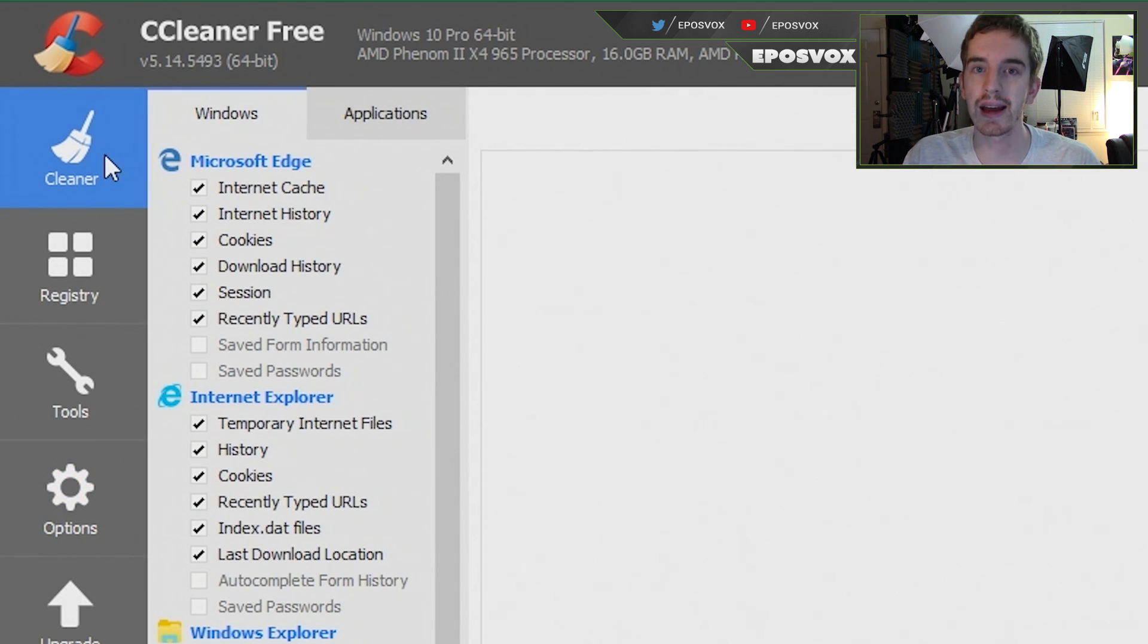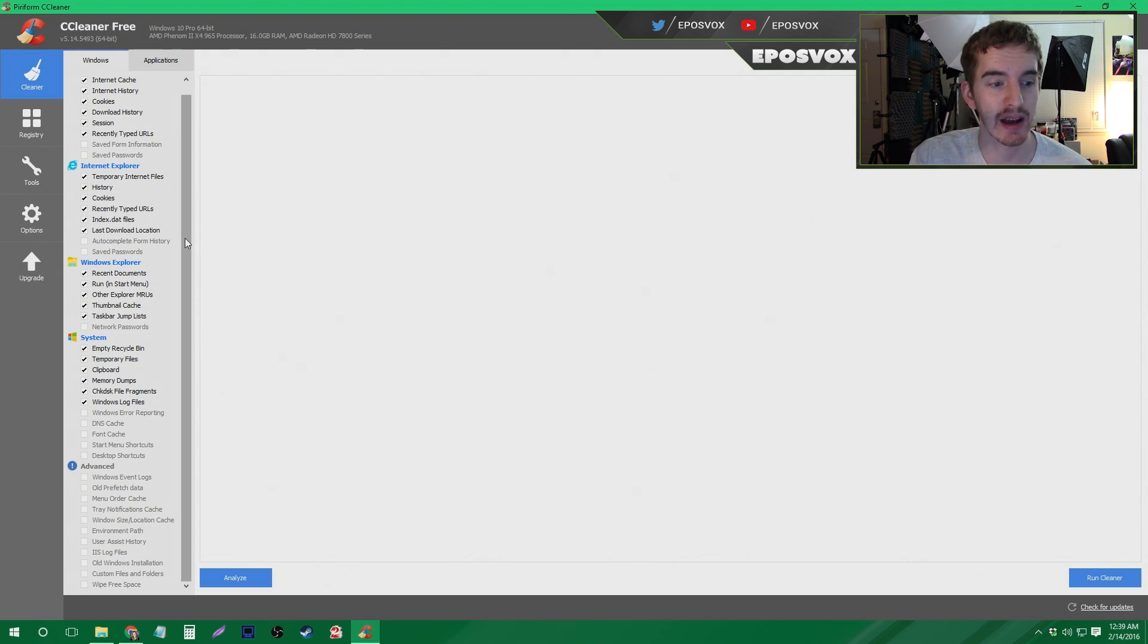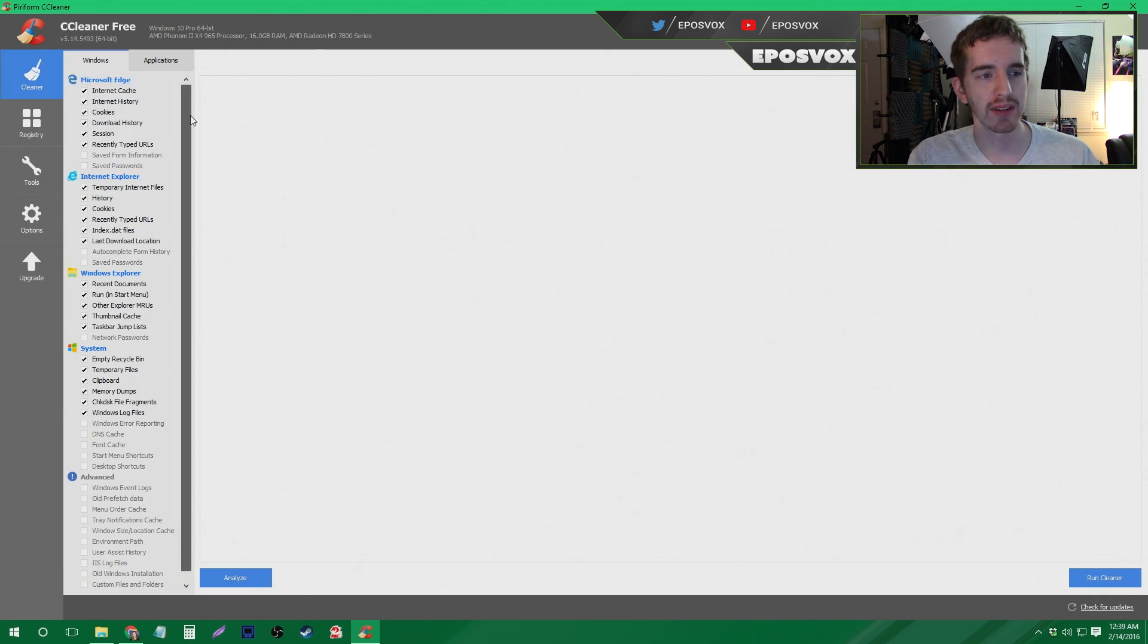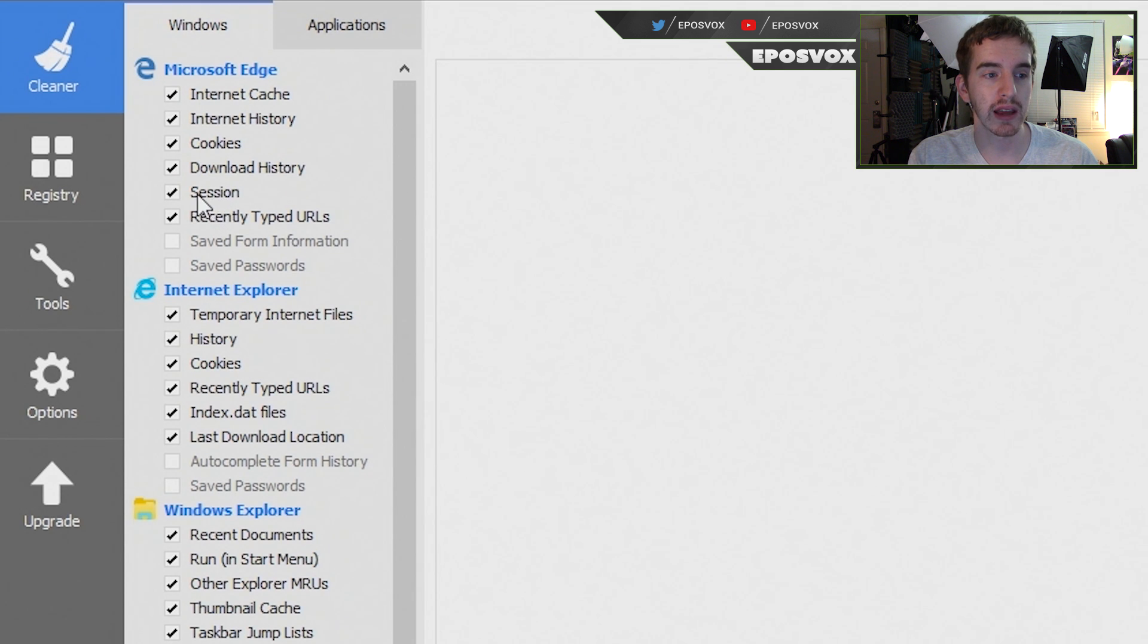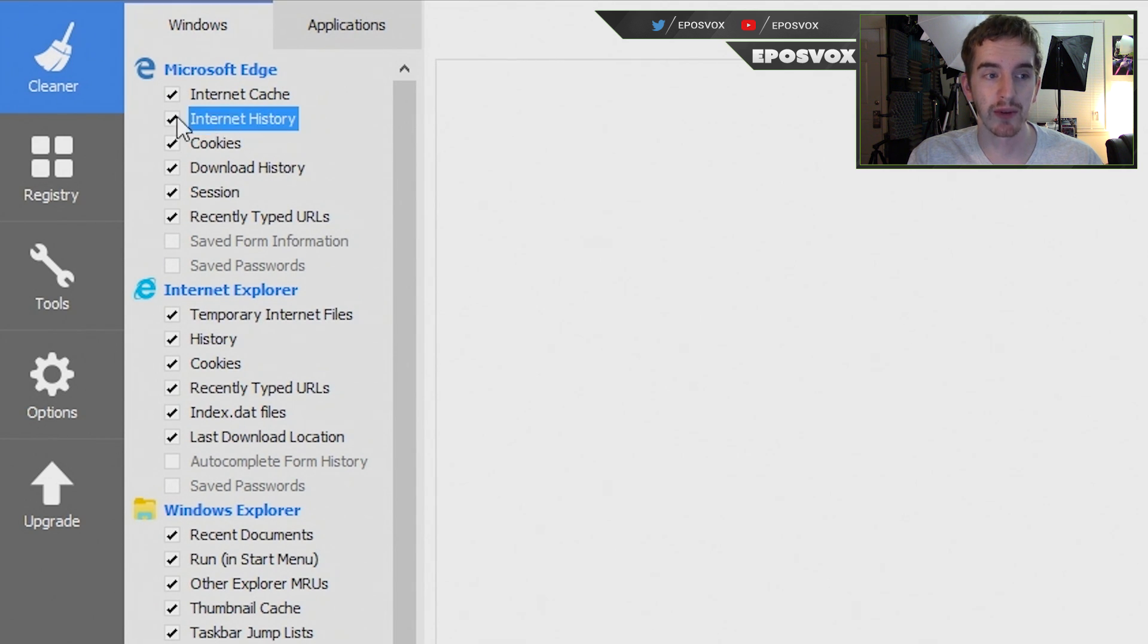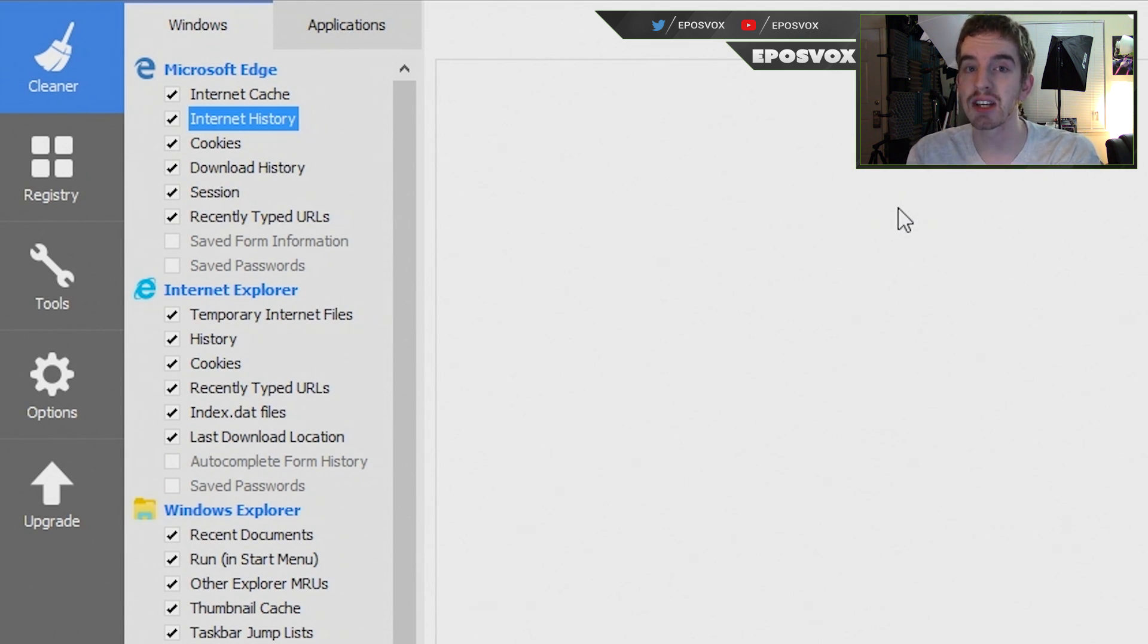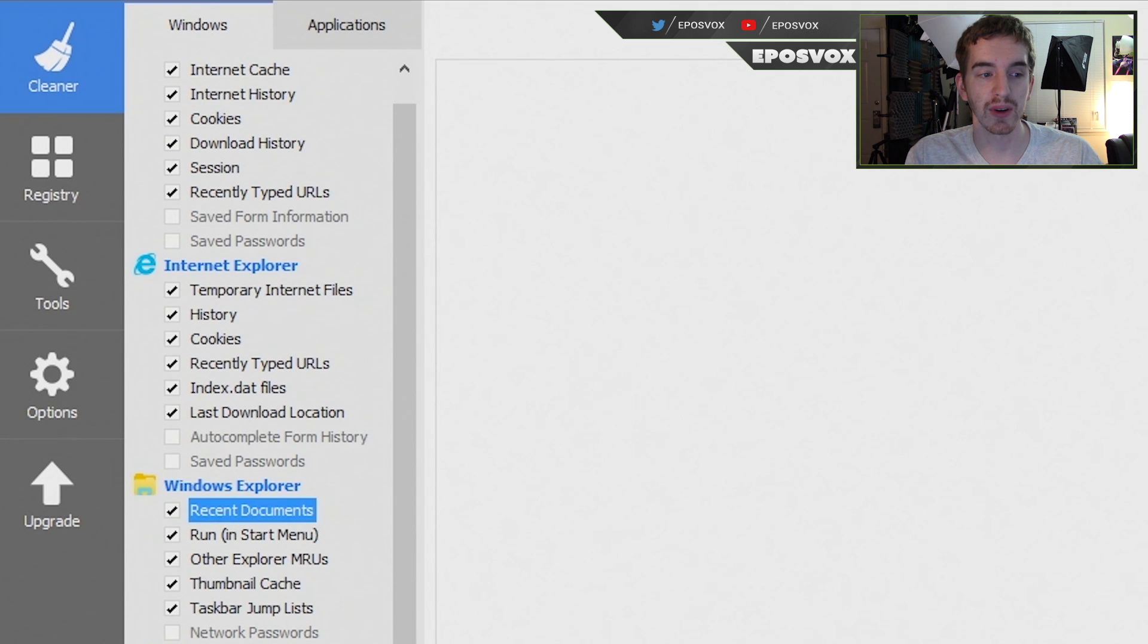So first, let's take a look at Cleaner. So unless you use Internet Explorer or Microsoft Edge, for this you can pretty much leave everything checked. However, if there's something specific you know you might want to keep, you might want to take a look at it. For example, if you use Microsoft Edge or Internet Explorer and you want to keep your internet history or you want to keep your current open session, like if you have it set to automatically open a certain number of tabs when you close it, you may want to uncheck those. So for example, if you want to keep your internet history or your download history, you'll want to uncheck those because what this is going to do is it's going to scan for all these items and then it's going to delete them off your computer. So if you want anything here, then you're going to want to uncheck it.